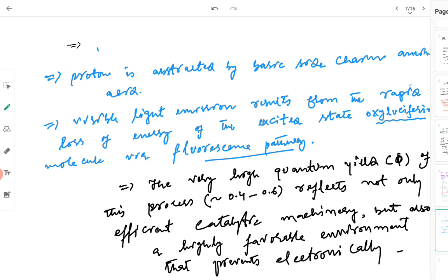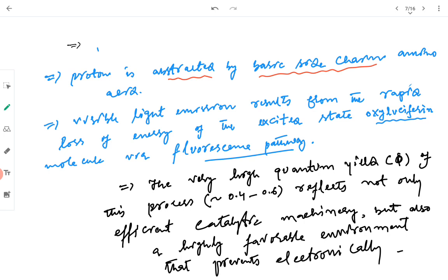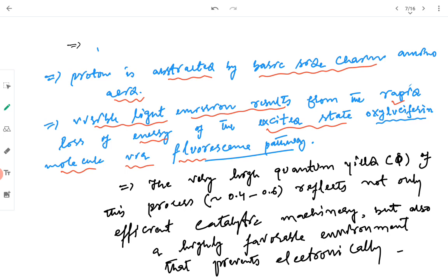Some key points: the proton is abstracted by a basic side chain amino acid present in the protein. Visible light emission results from the rapid loss of energy of the excited state oxyluciferin, which loses this excess energy in the form of light via a process known as fluorescence.